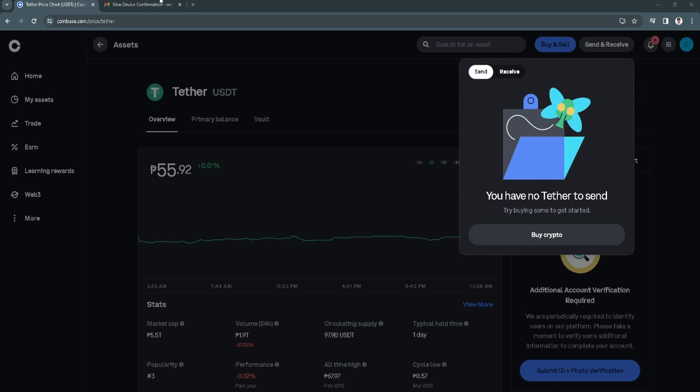After pasting the address, just enter the mobile or email and you can now simply click on send USDT.